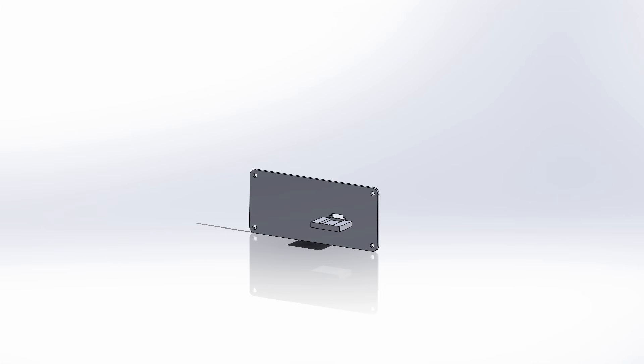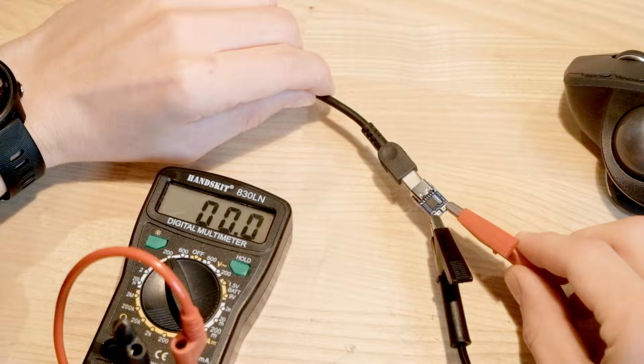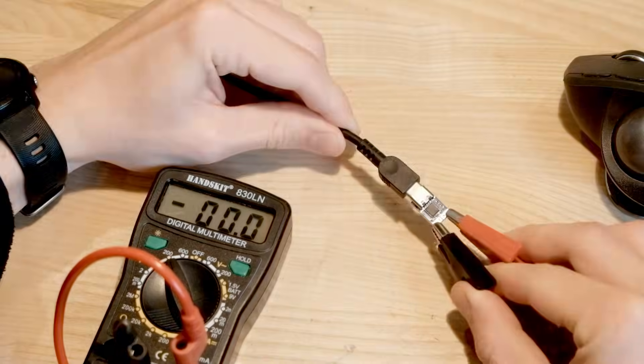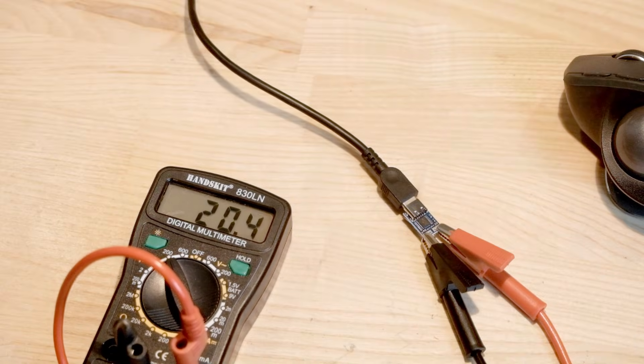I accounted for this in my design by making space for a USB-C power delivery board. This meant I could use my laptop charger to power the whole thing. These boards take USB-C input and can output up to 20V.